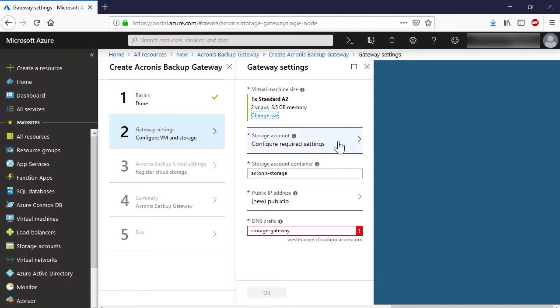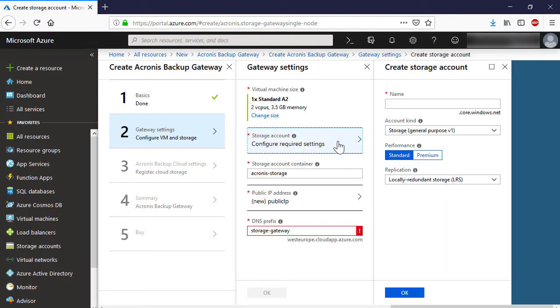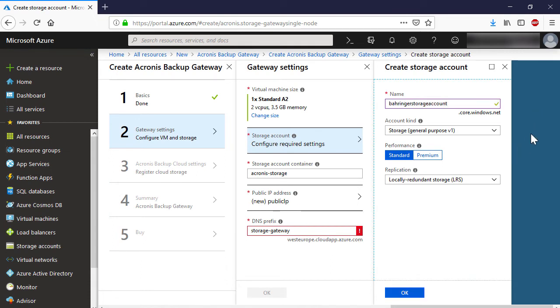Provide a name for the new storage account. As a storage type, we recommend selecting Storage General Purpose Version 2 and Cool, if those options are available.